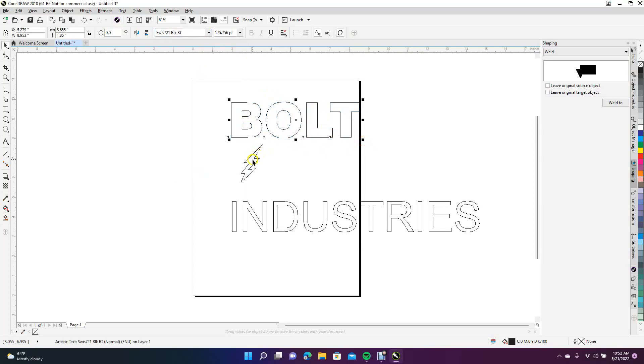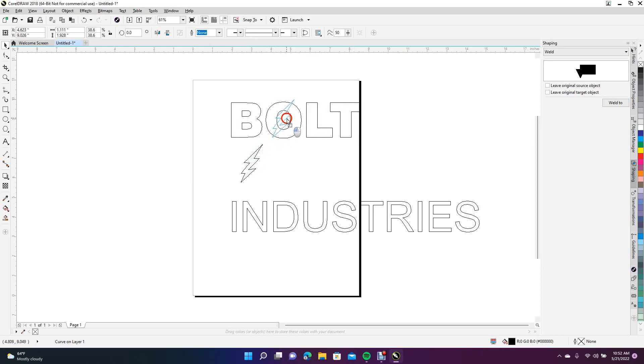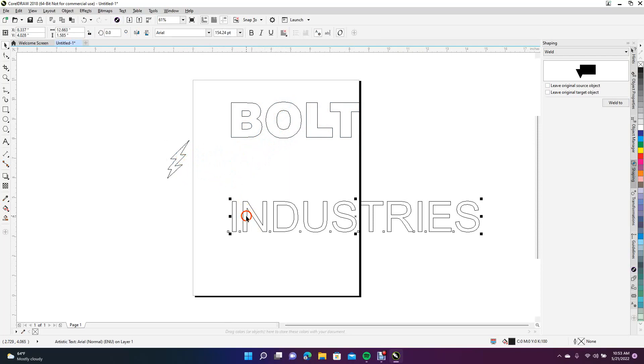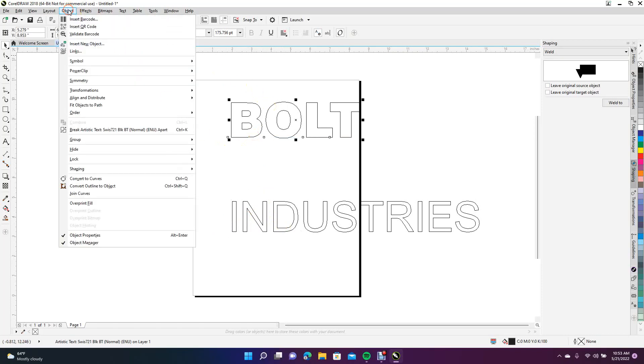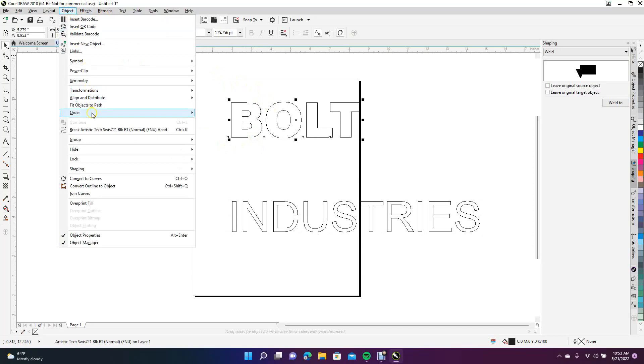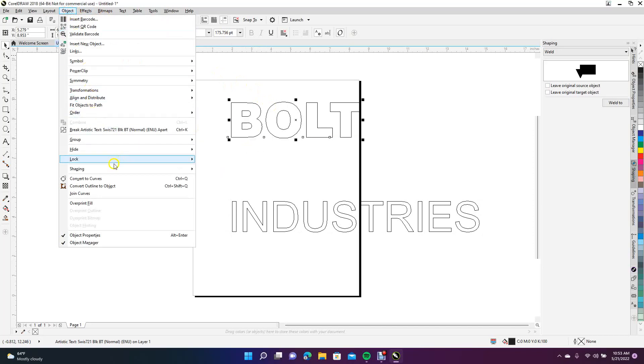What we're going to do is cut this circle right there. In order to trim stuff in CorelDRAW, you have to convert it to curves. We're going to come up here to Object and say Convert to Curves, or Control+Q. Now we need to break apart the curve.